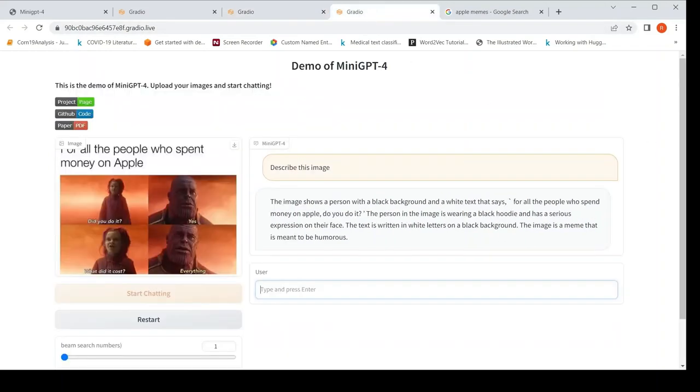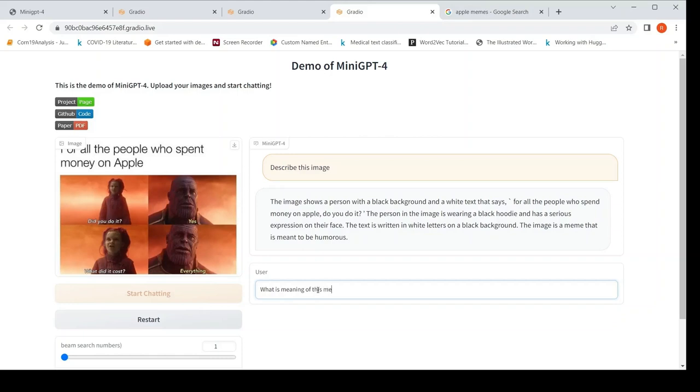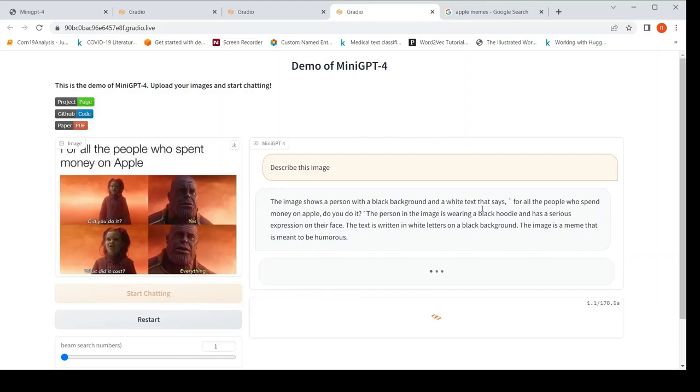So I tried another demo also, where I uploaded a meme based on Apple. This meme is about spending a lot of money on Apple. So you have this particular Thanos from the movie, you have this particular scene which this meme is about. So I asked describe this image. Here it says the image shows a person with a black background. It doesn't describe it properly, but it says that this image is a meme. So I can also ask, what is the meaning of this meme?